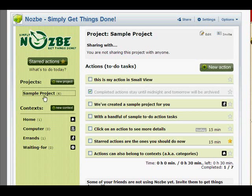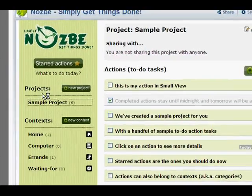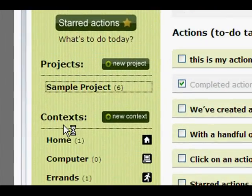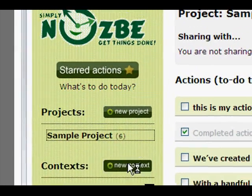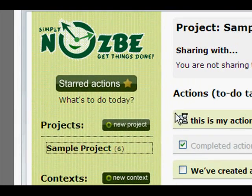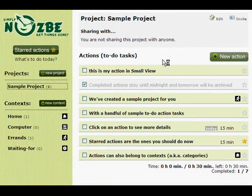Here is our sample project. In the big view, this is the place where you actually manage your tasks and get stuff done. You have your project list and a context list. You can add new projects and new contexts. You can browse your start actions and add new actions.